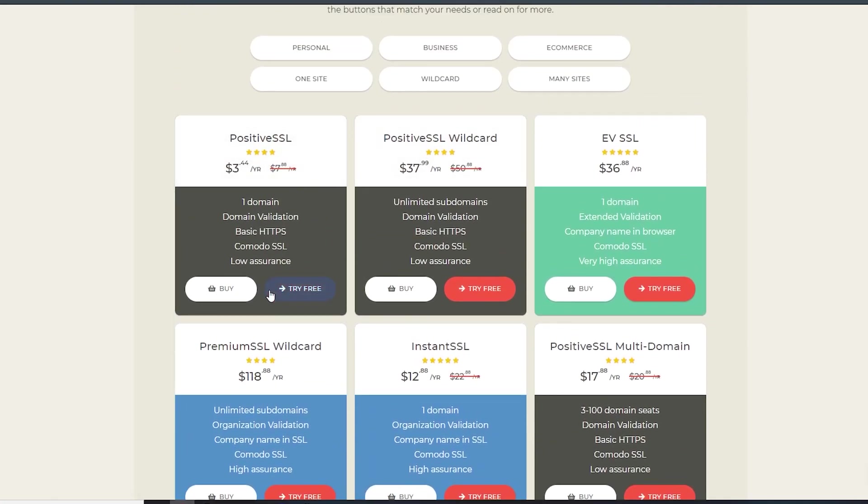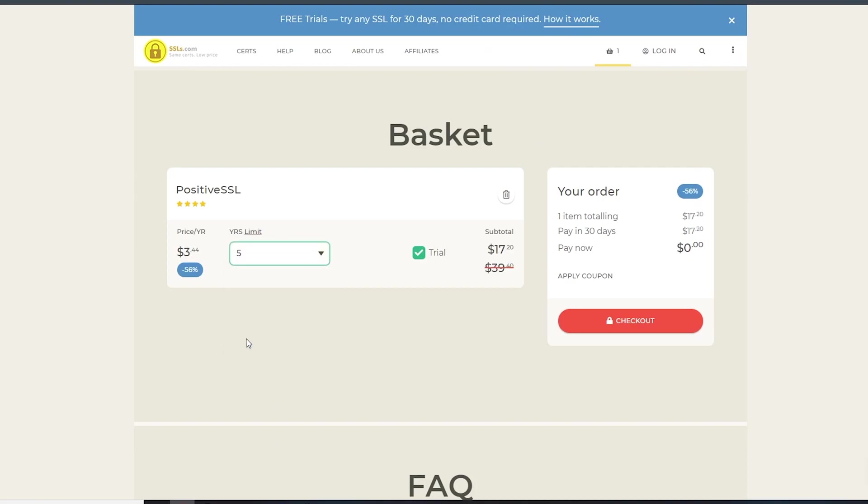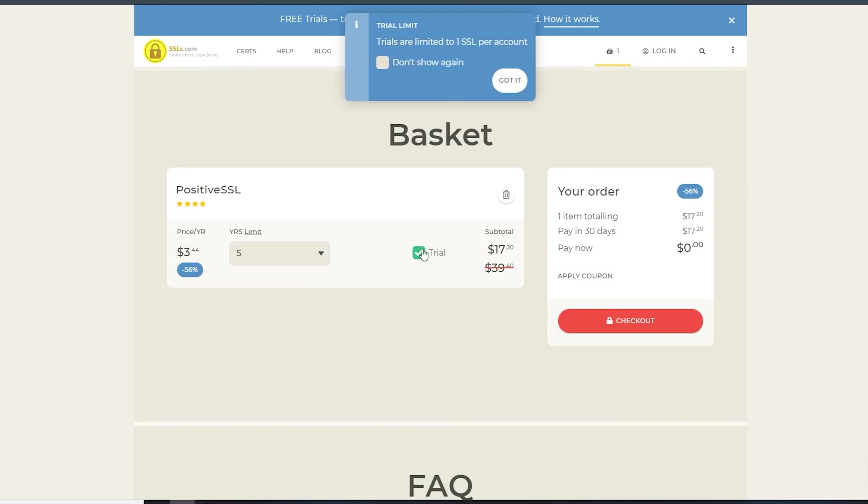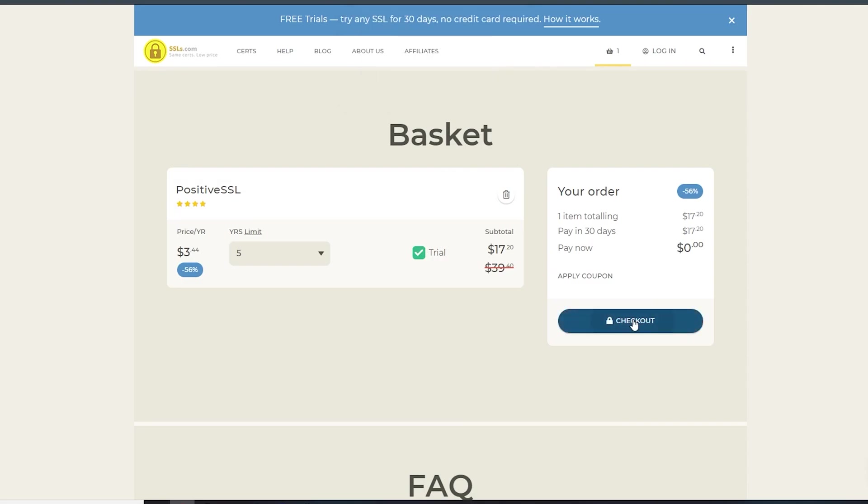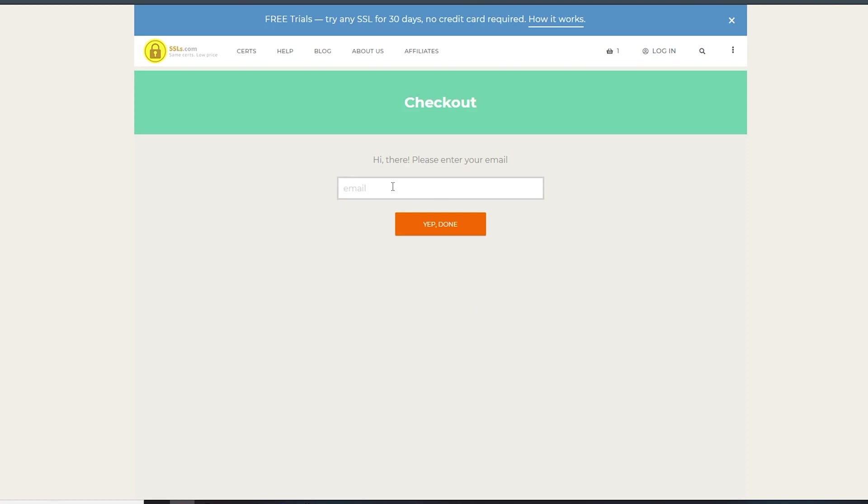I'm going to go with a simple one. You just hit try free and then pick your price and year limit. We'll go for five years. As you can see, pay now is $0 - you literally don't have to pay anything at the start. All you do is check that trial button. Trials are limited to one SSL per account. Then you hit checkout, and it'll ask you to put in your email.